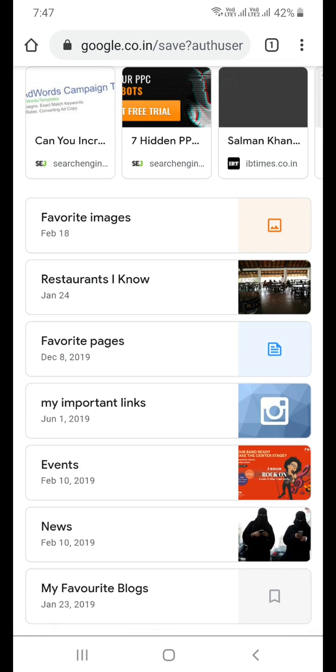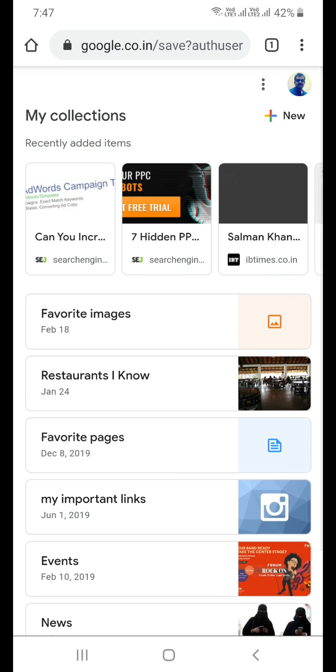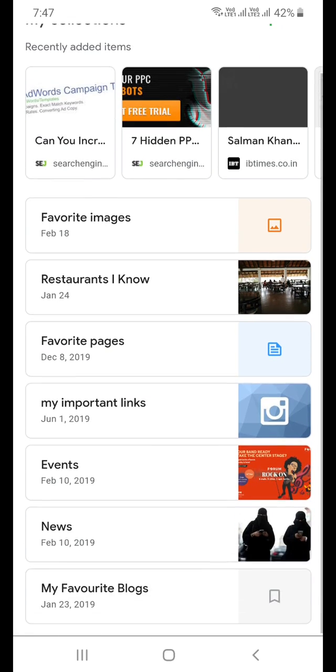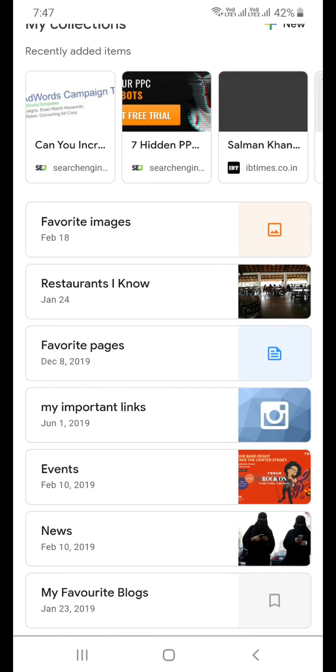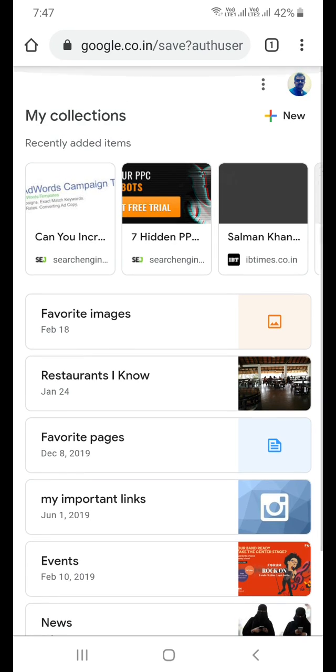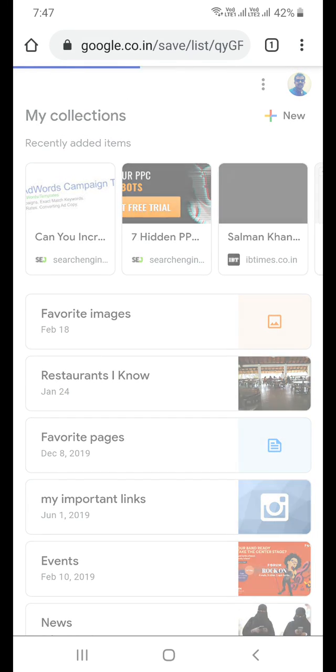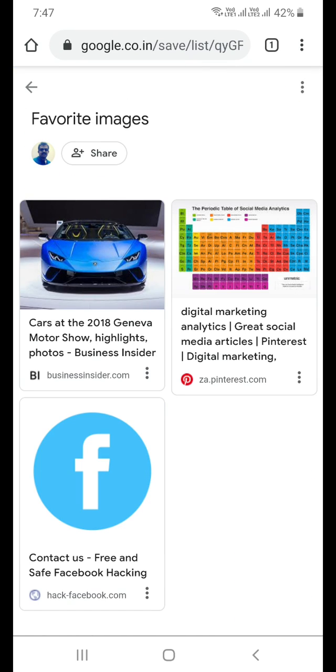Right now you are able to see all my collections which I have categorized differently. Click on any of your category of collections. I have three pages in my Favorite Images section. That is one of the categories in collections.